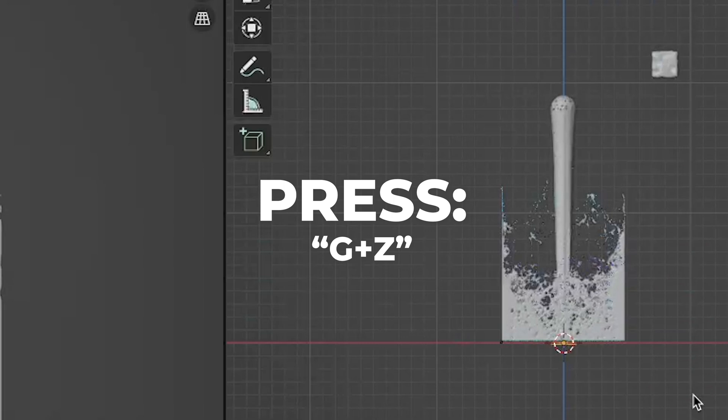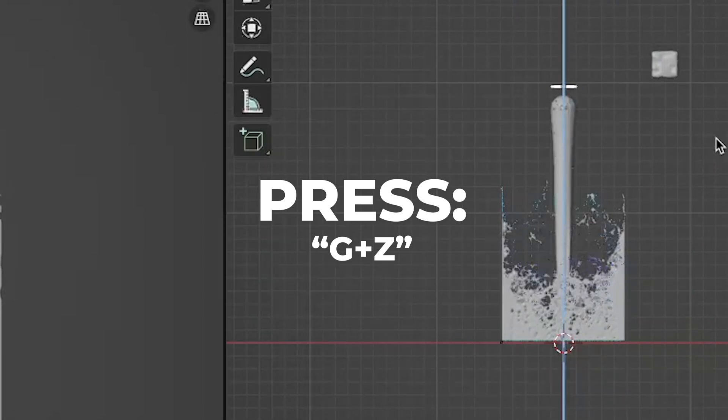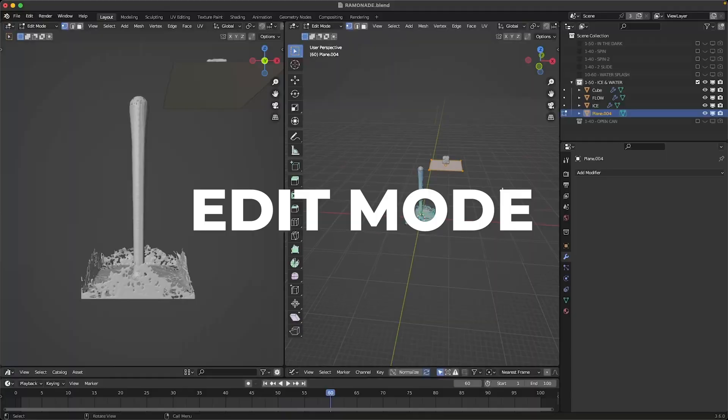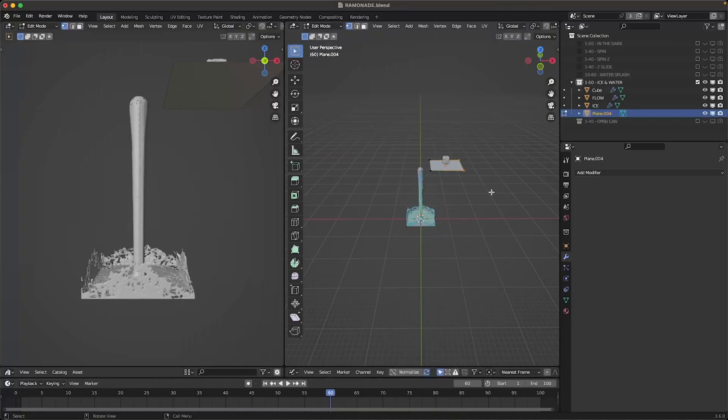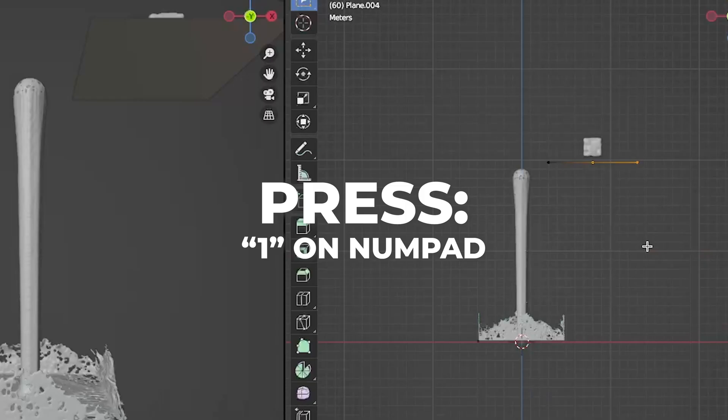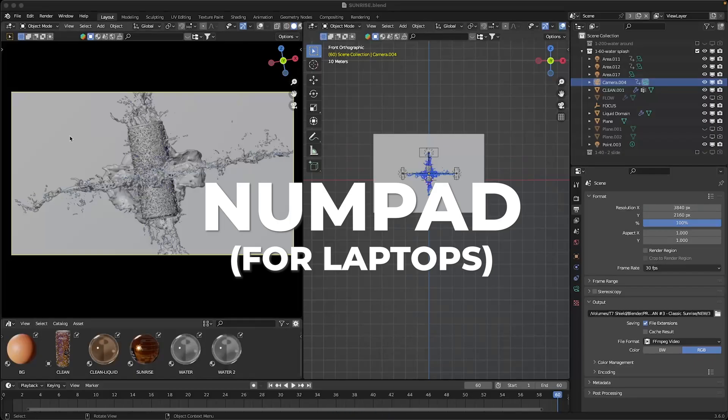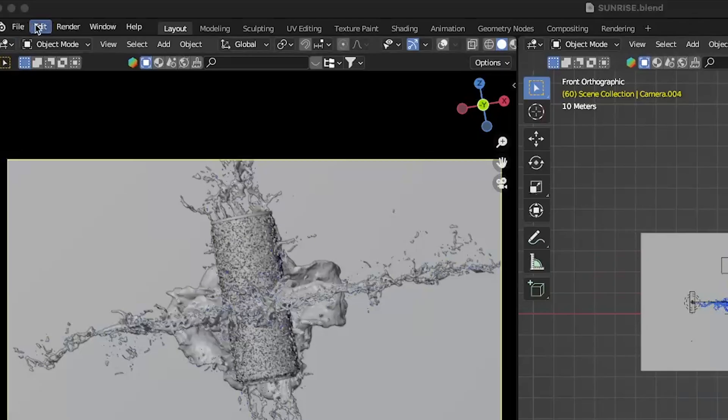Then go to edit mode and select the two dots and go to front view by pressing one on your numpad. To enable the numpad, go to edit, preferences, go to the input and check emulate numpad.